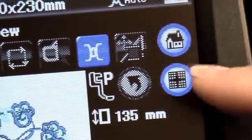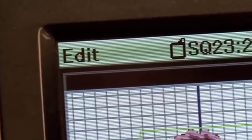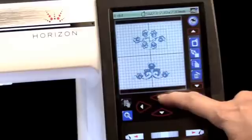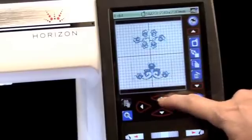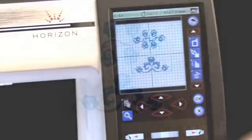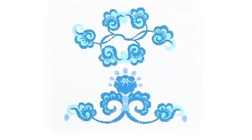You can continue to edit the design on your machine screen by going into the Edit Mode. Now you're ready to embroider your design.